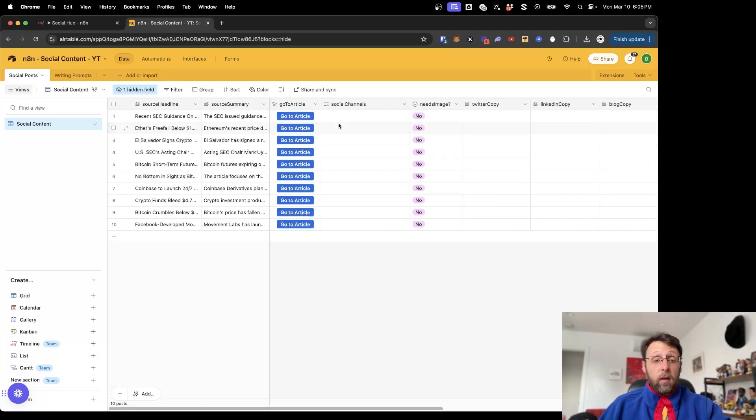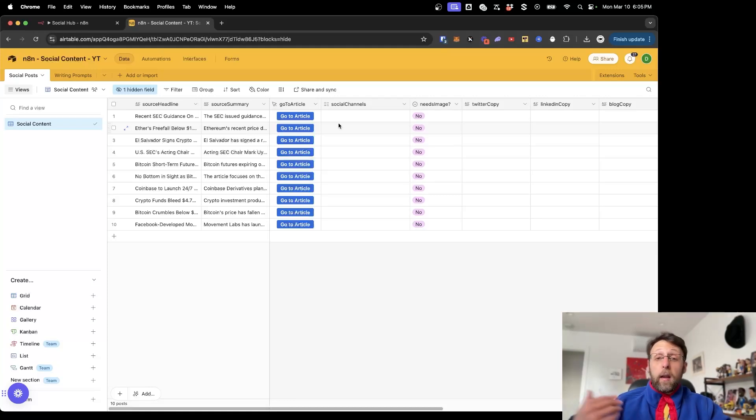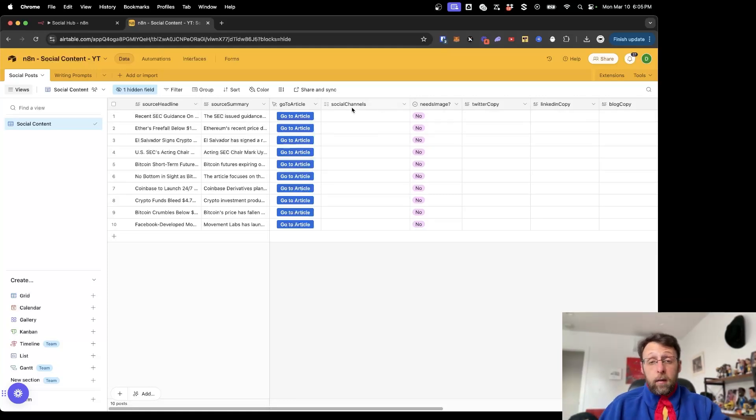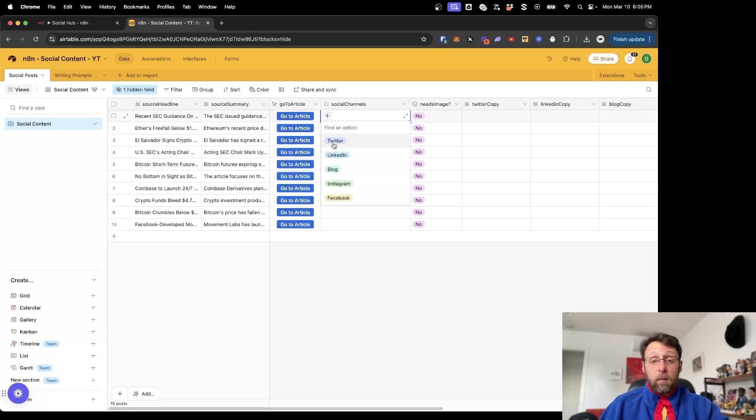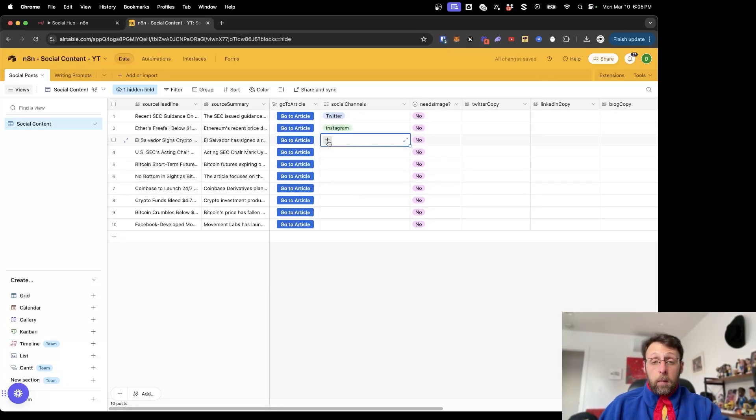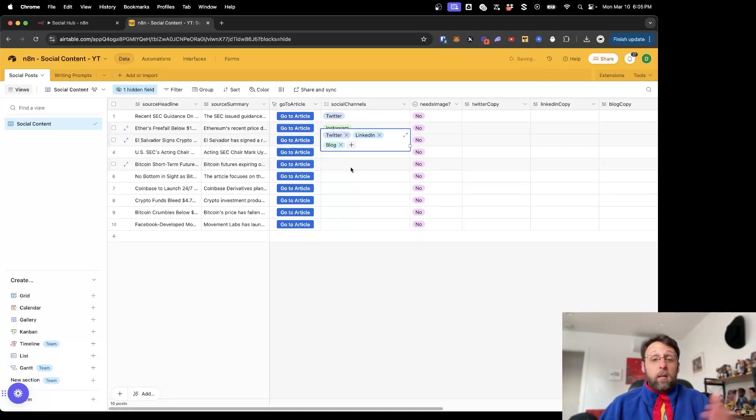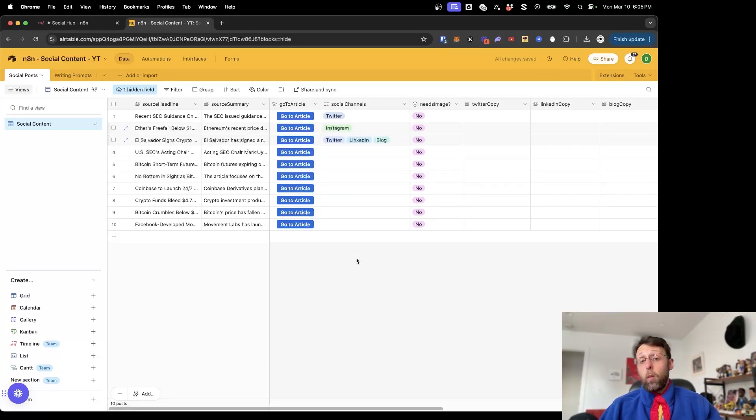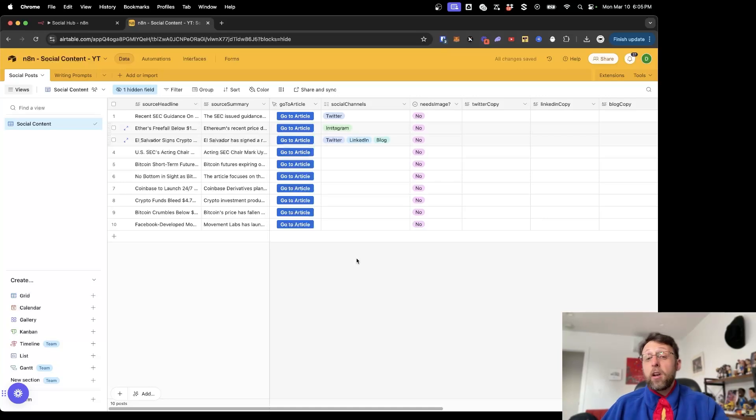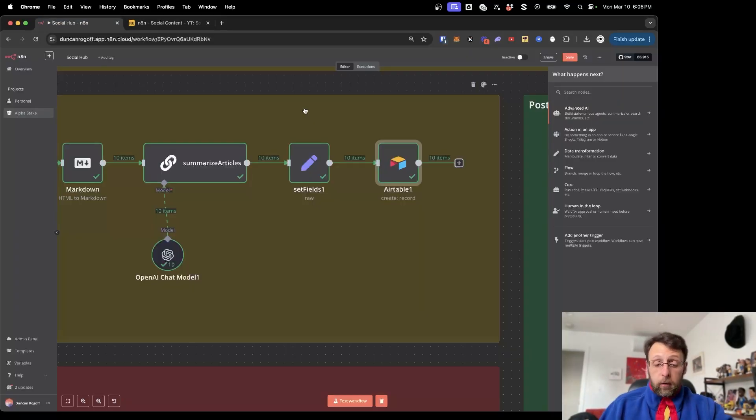Once we go ahead and we select which social channels we want to write for, the next automation kickoff is going to run and create copy for us for whatever social channels we select. Again, we can select Twitter, we can select Instagram, or we come down here, we can select Twitter and LinkedIn and a blog. You can select all of these if you want, and the AI agent is smart, and it's going to know what you want to create content for. It's going to create content for all of these.